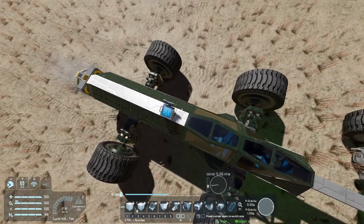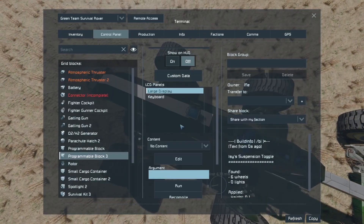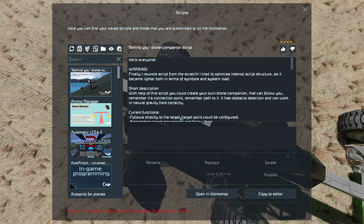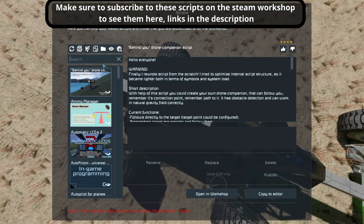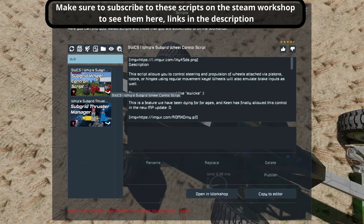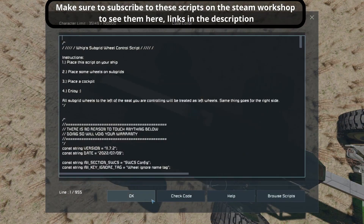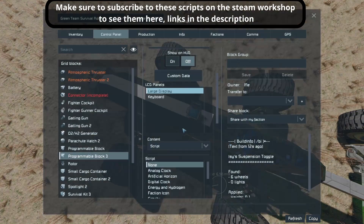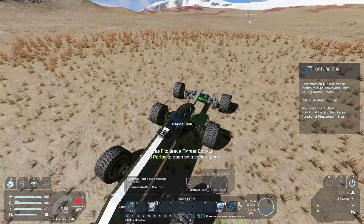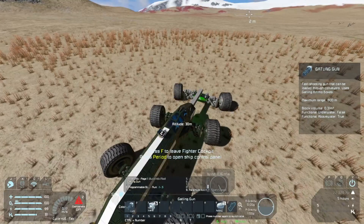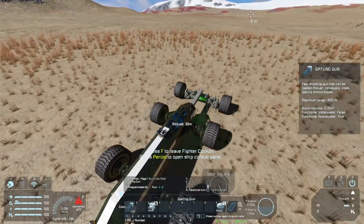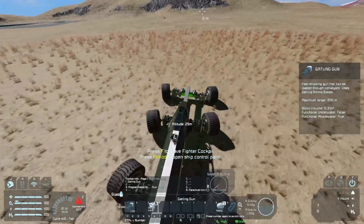Now there's a super easy fix for this. We'll hop in this programmable block, go to Browse Scripts, look for the subgrid wheel control script, double click it, click OK, and we are all ready to go. Now if I hop in, you can see that the front wheels also turn and they also drive, so now we've got some extra driving power.